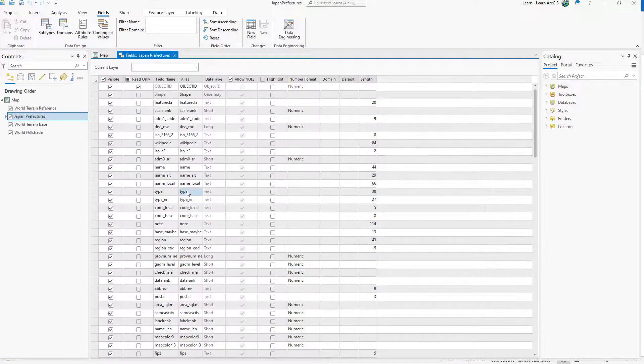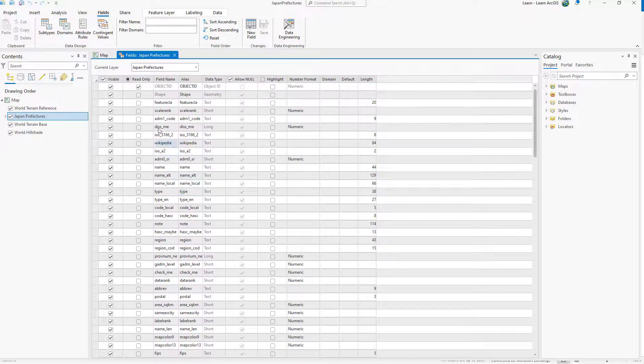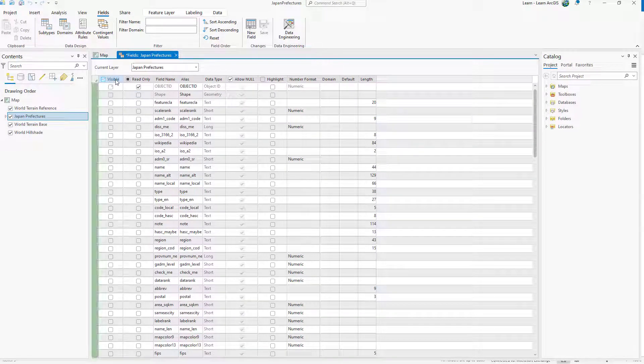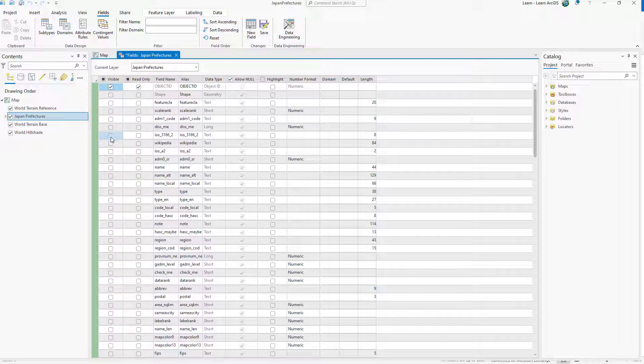Each row in this table represents a field in the Japan Prefectures layer. Click the header of the visible column to hide all fields. The green squares indicate that a row has been edited. Recheck those layers that are useful to your project.